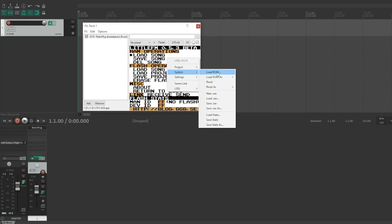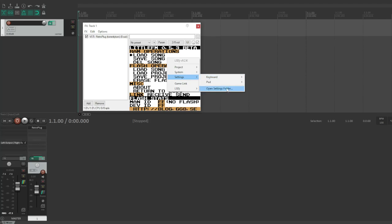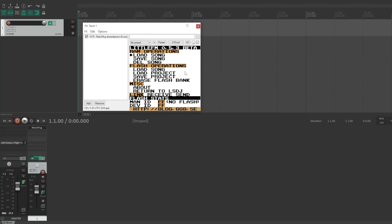You've got your system: you can load ROM, reset, load save, load save state, and we've got our settings. So there are a couple of different key maps by default, but you can also open the settings folder and there's like a JSON file. I'm pretty sure that's what it is. So I'm going to load up my keyboard configuration, which is a little bit weird.